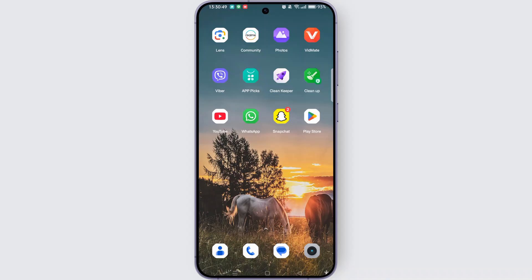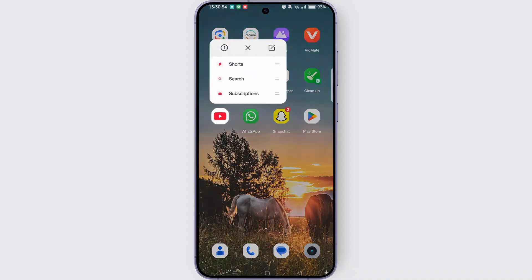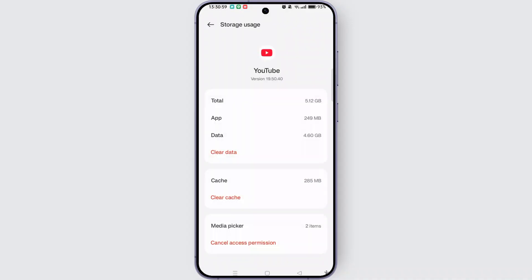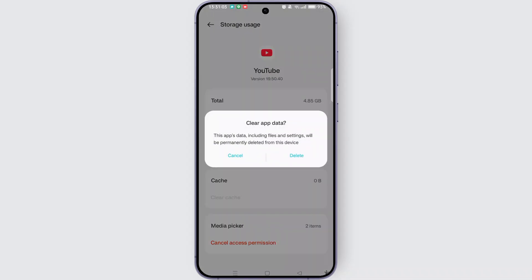Now try clearing the cache and cookies of the YouTube application. For that, long press on the YouTube app and tap the info icon. Now select Storage and tap Clear Cache. You can also clear all data, but this will delete all the app's data including files and settings.